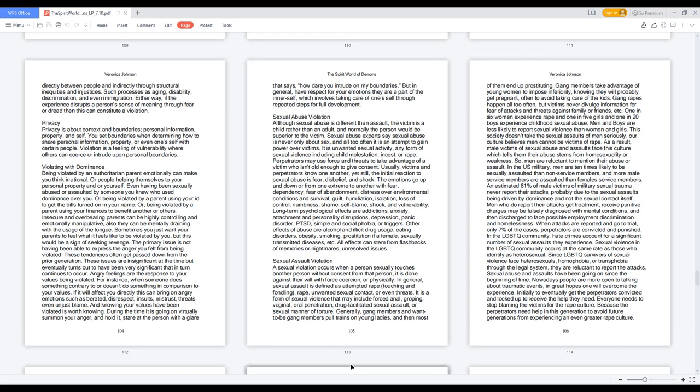Sometimes you just want your parents to feel what it feels like to be violated by you, but this would be a sign of seeking revenge. The primary issue is not having been able to express the anger you felt from being violated. These tendencies often get passed down from the prior generation. These issues are insignificant at the time but eventually turns out to have been very significant that in turn continues to occur. Angry feelings are the response to your values being violated. For instance, when someone does something contrary to or doesn't do something in comparison to your values. If it will affect you directly, this can bring on angry emotions such as berated, disrespect, insults, mistrust, threats even unjust blame. And knowing your values have been violated is worth knowing. During the time it is going on, virtually summon your anger and hold it, stare at the person with a glare that says, 'How dare you intrude on my boundaries?' But in general, have respect for your emotions they are a part of the inner self, which involves taking care of oneself through repeated steps for full development.